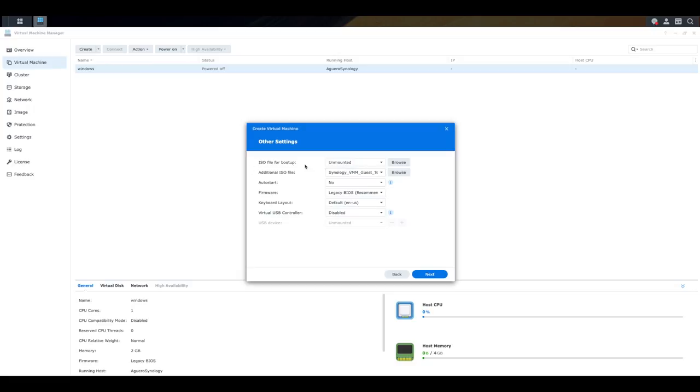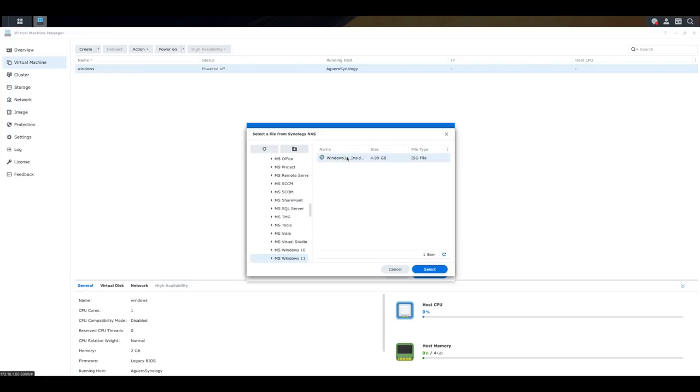Now, this is where we actually go and actually get the Windows 11 ISO and point it to the Synology NAS. This is the same as you putting a physical disk within a computer to build that operating system or putting in a USB stick or however you install Windows. Here, we now need to go and navigate to that ISO.